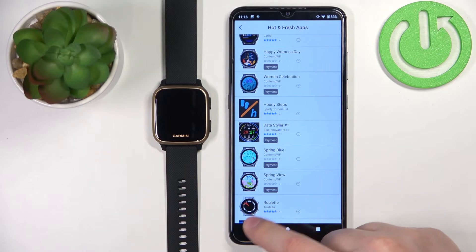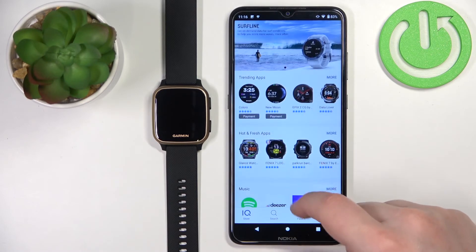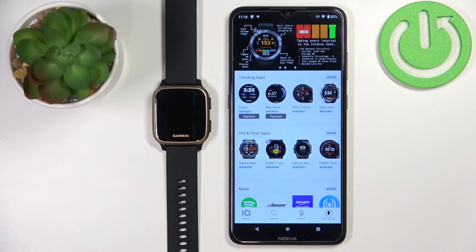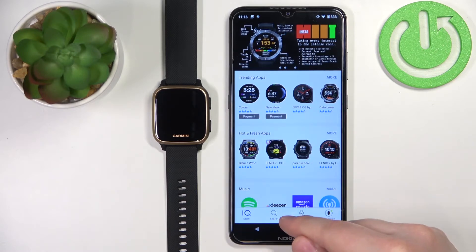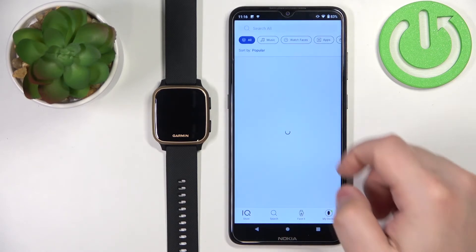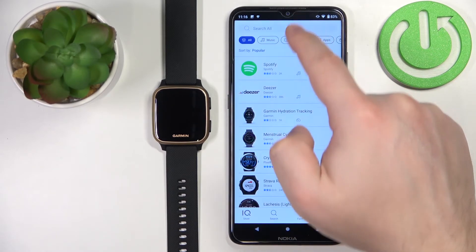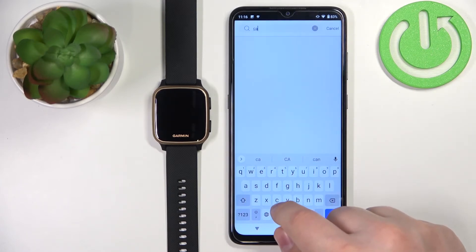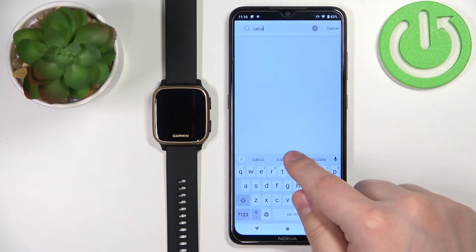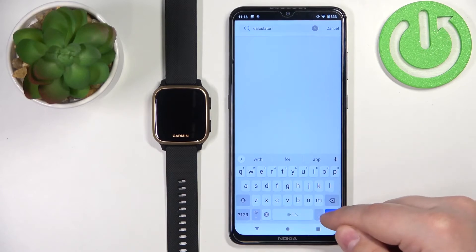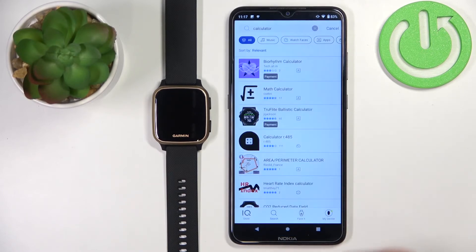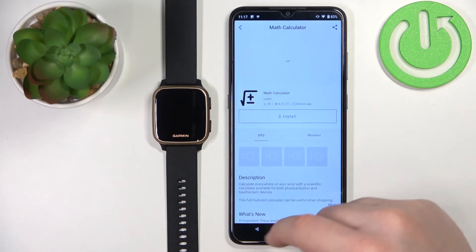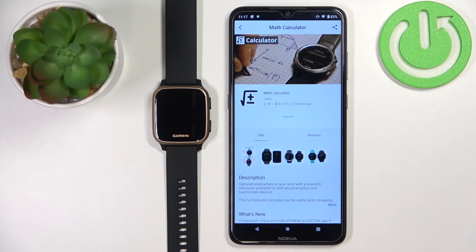You can also go back to the main page of the IQ Store. If you want to look for an app specifically, you can tap on search, type in the name of the app — for example, calculator — and then tap search. Here we have the apps, and you can tap on one and tap on install to install it.